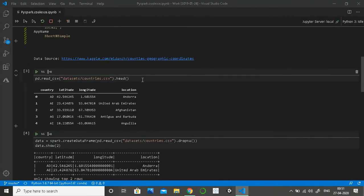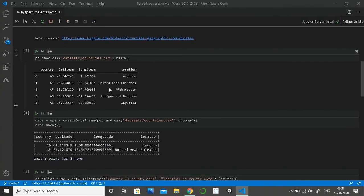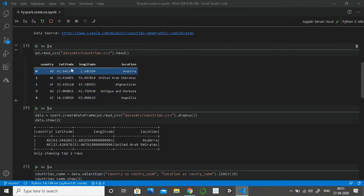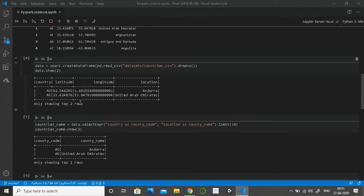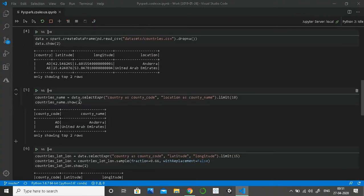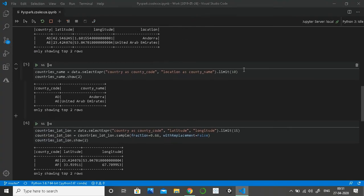The dataset has been picked from Kaggle — countries' geographic coordinates. I picked data which contains country, latitude, longitude, and location, which is basically the country name. I've split this data into two parts: the first dataset contains only country code and country name, and the second dataset contains country code and only latitude and longitude.